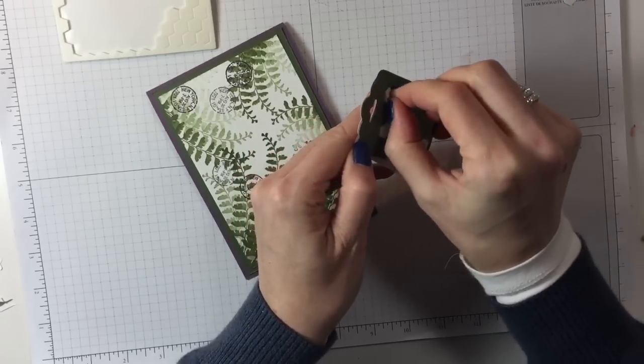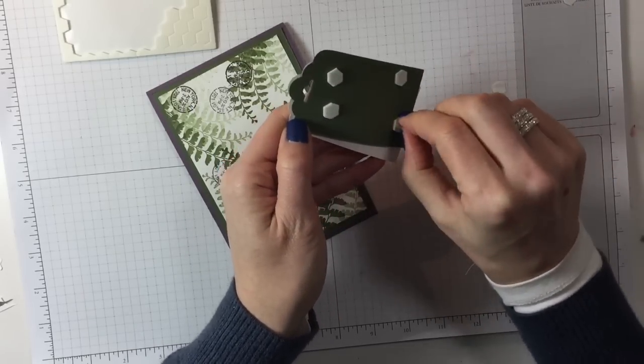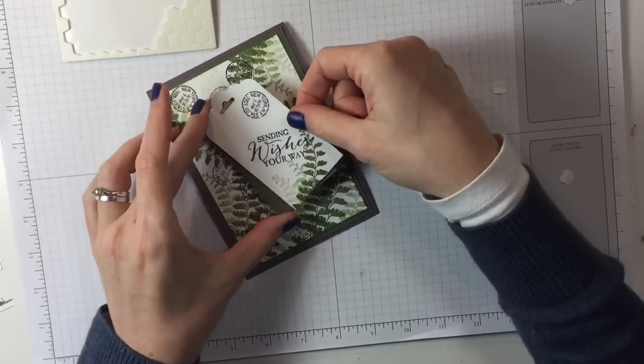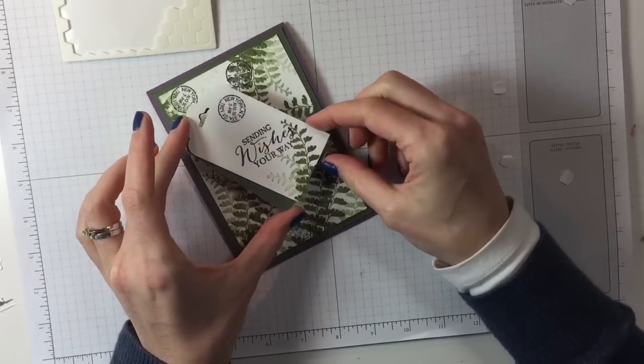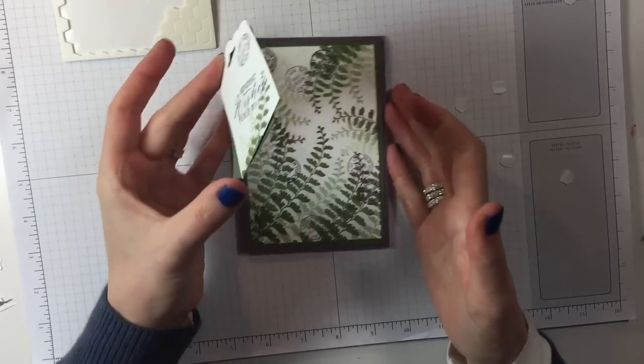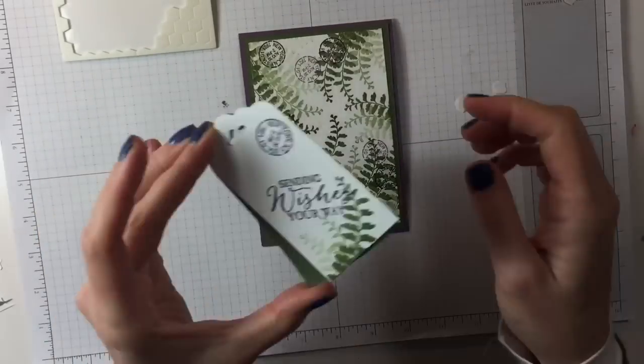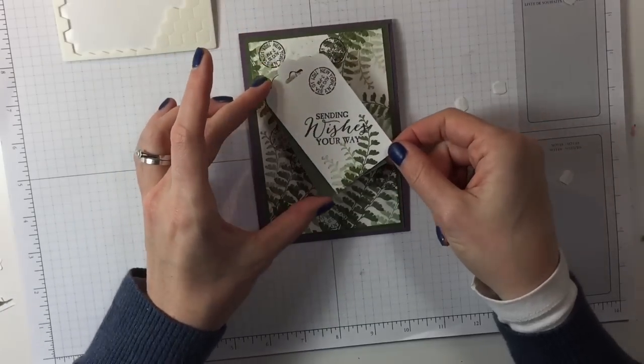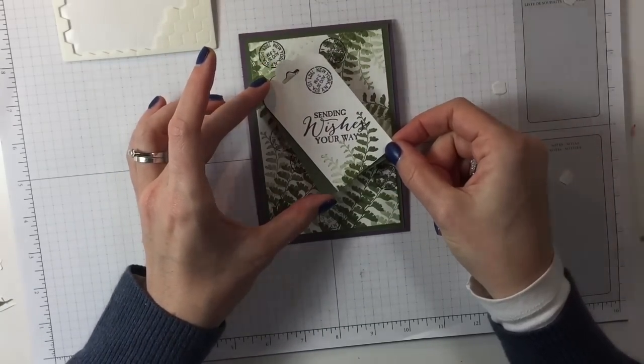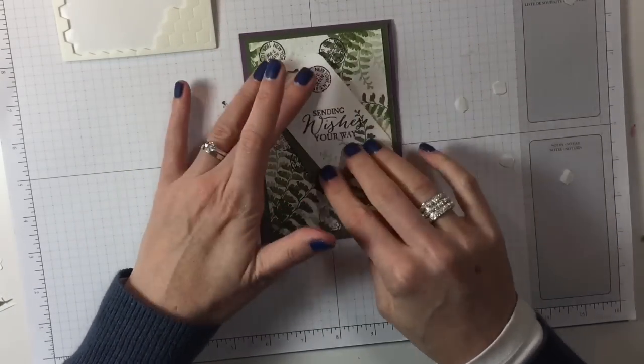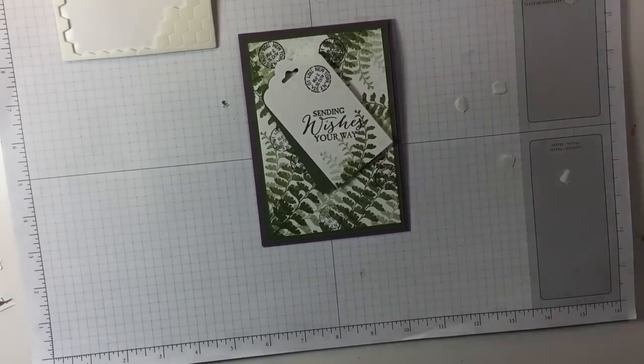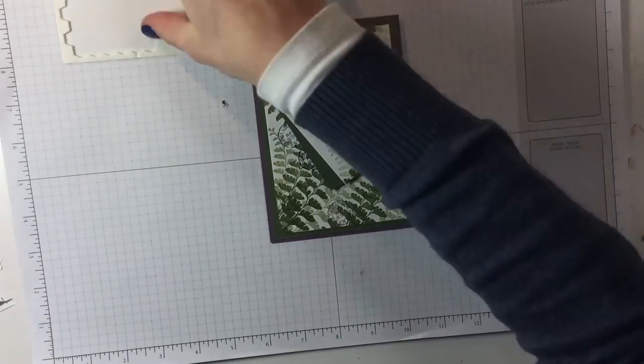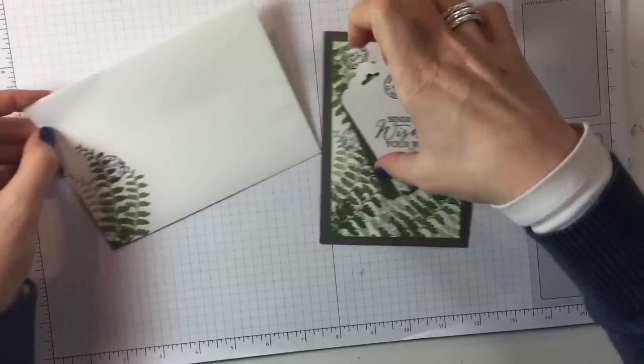Then we're going to put some more dimensionals. You could put a ribbon in the opening but I haven't got anything that would go with it. The important thing is to put the tag on so that sending wishes your way is actually straight. That gives you the angle you need to put your tag onto the card.